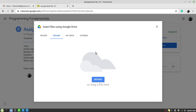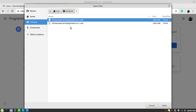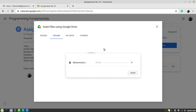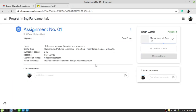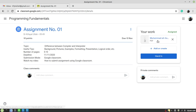We have already created the file and have the PDF available, so I will click on the file button and then upload the file I just created. Click on 'Browse', select the file — in my case the file is located on the desktop. This is the PDF file I want to submit to my teacher using Google Classroom. Select it and open it. It will take some time to upload depending on the file size. The file has been uploaded.